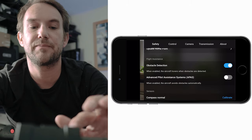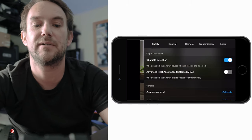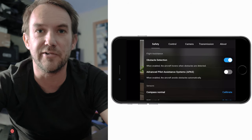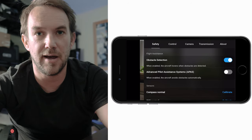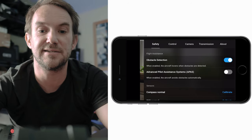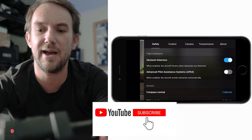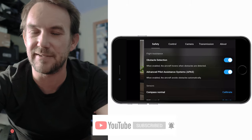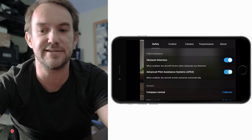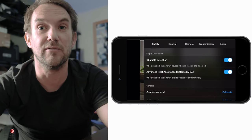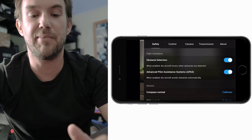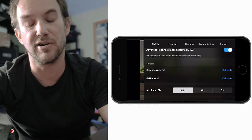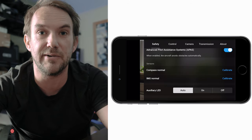Paging down, you get to obstacle detection - keep that on. Sport mode will automatically turn it off, but the rest of the time I suggest you keep it on. Underneath that is APAS - the Advanced Pilot Assistance Systems. I have mine on most of the time; some people turn it off because it can slow the drone down slightly, but it gives you that extra obstacle avoidance. You can also calibrate the compass and IMU here.